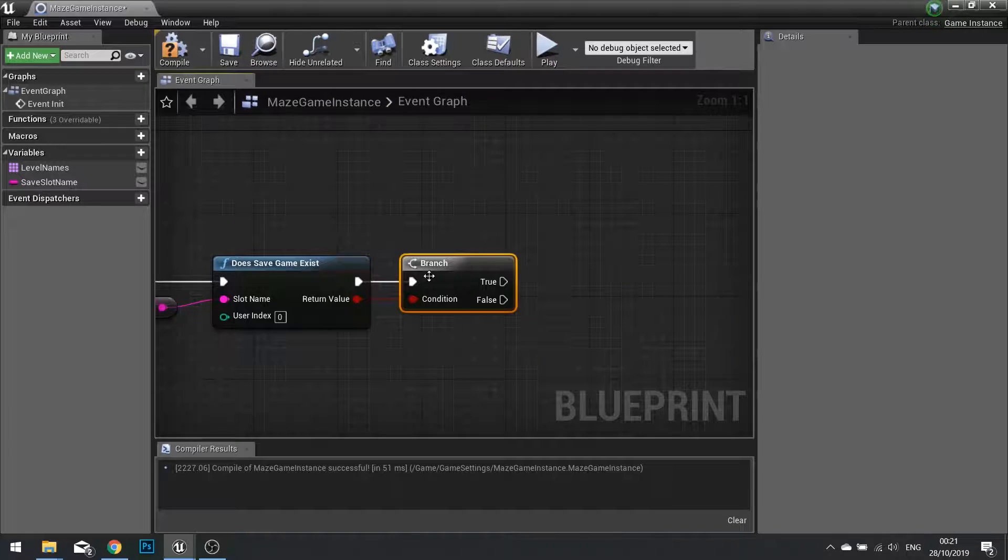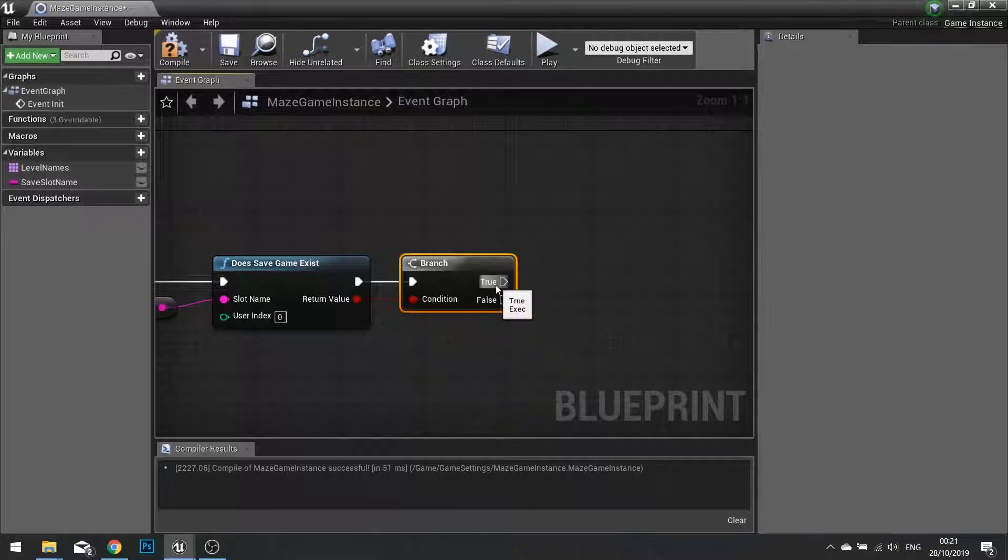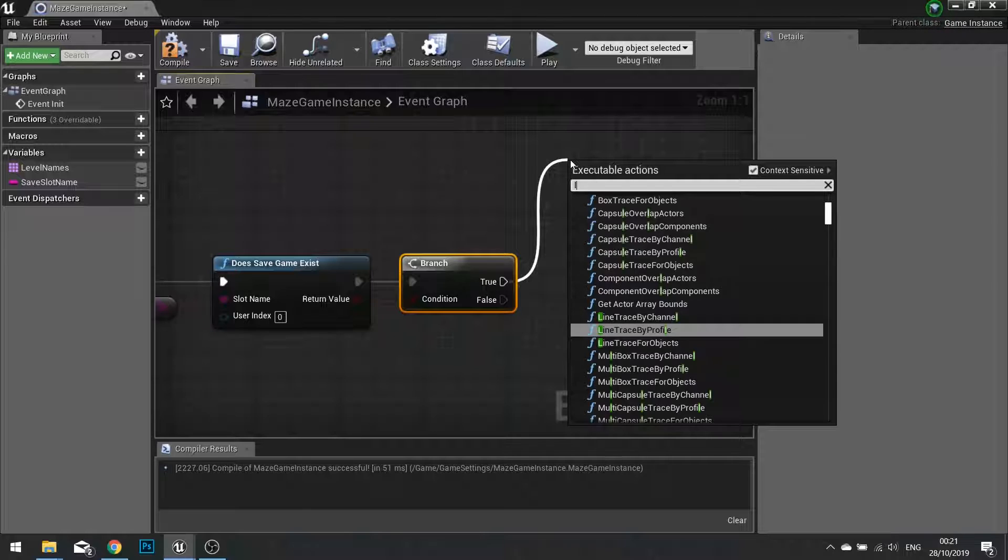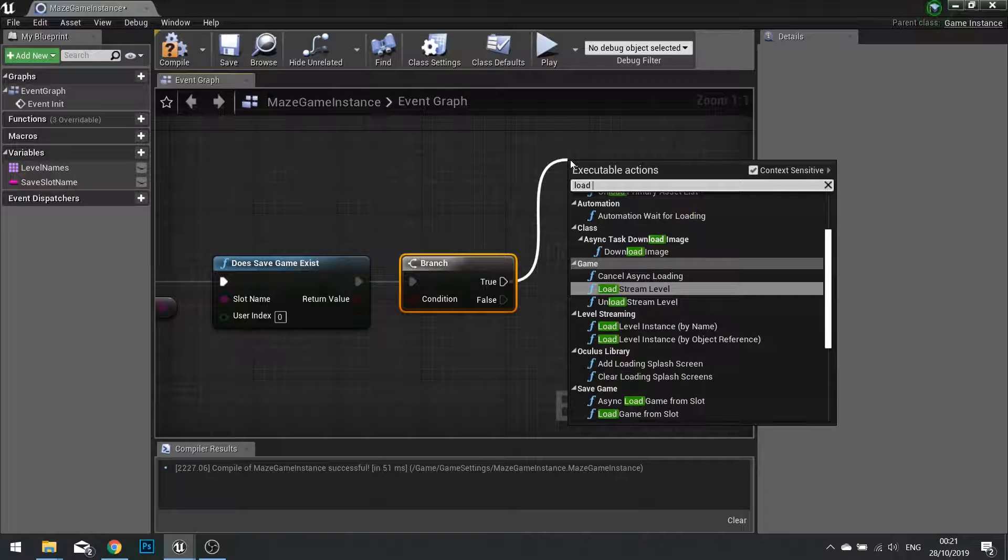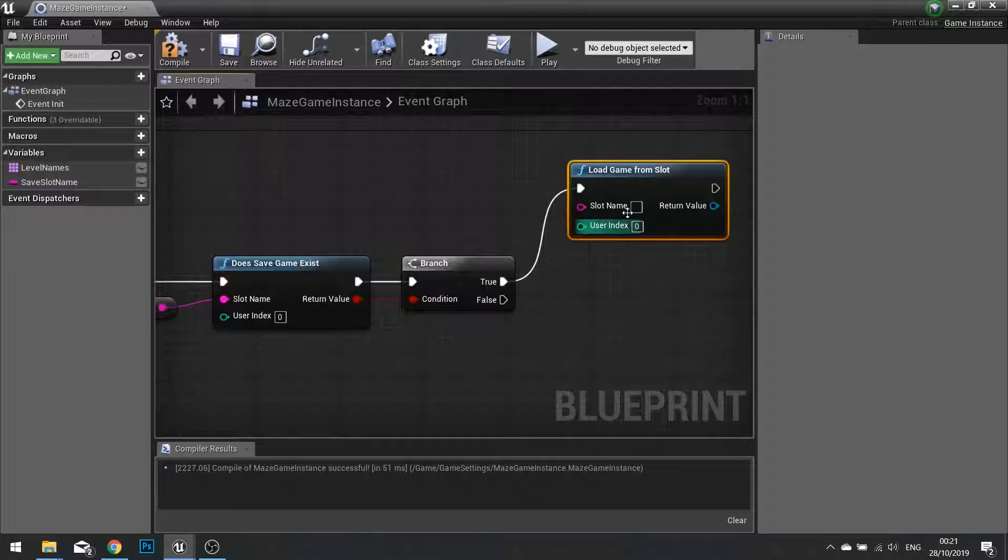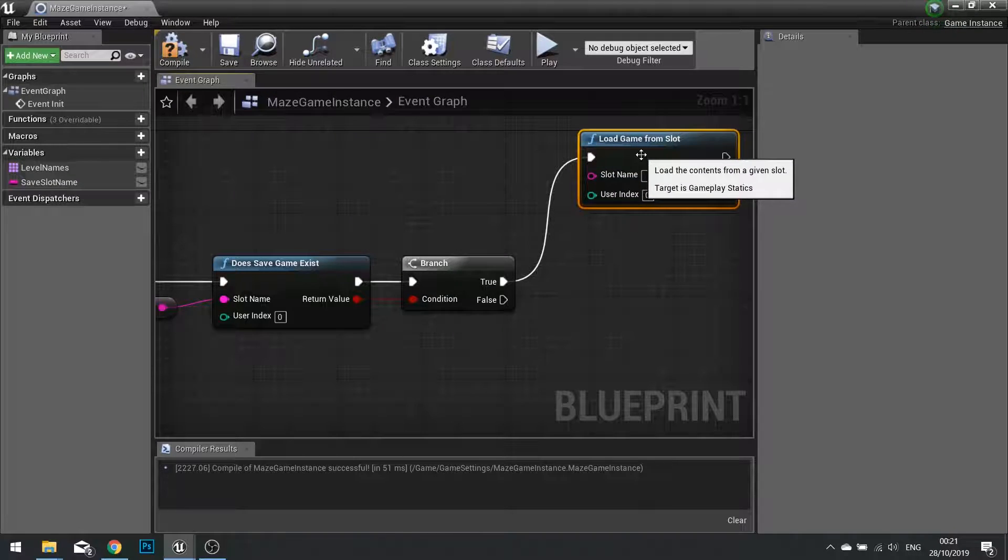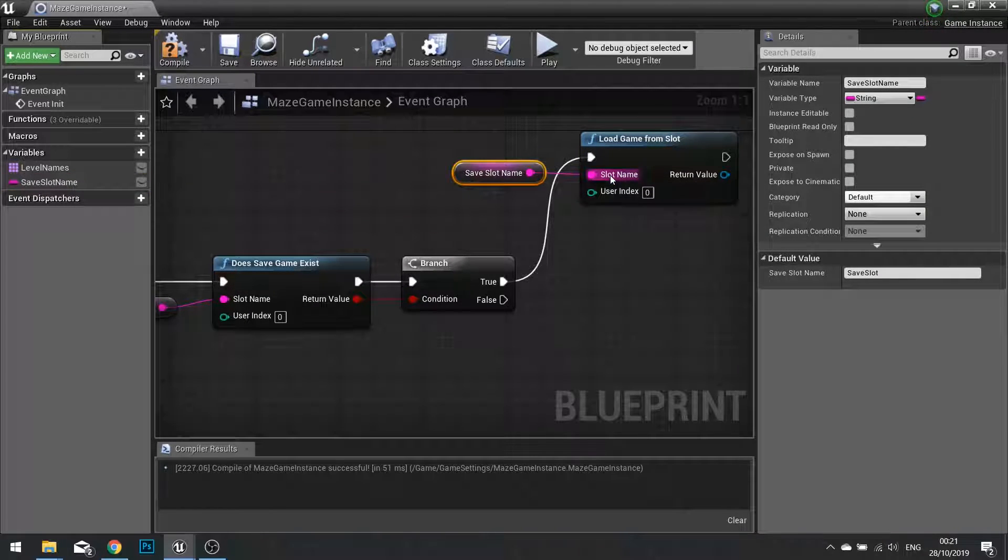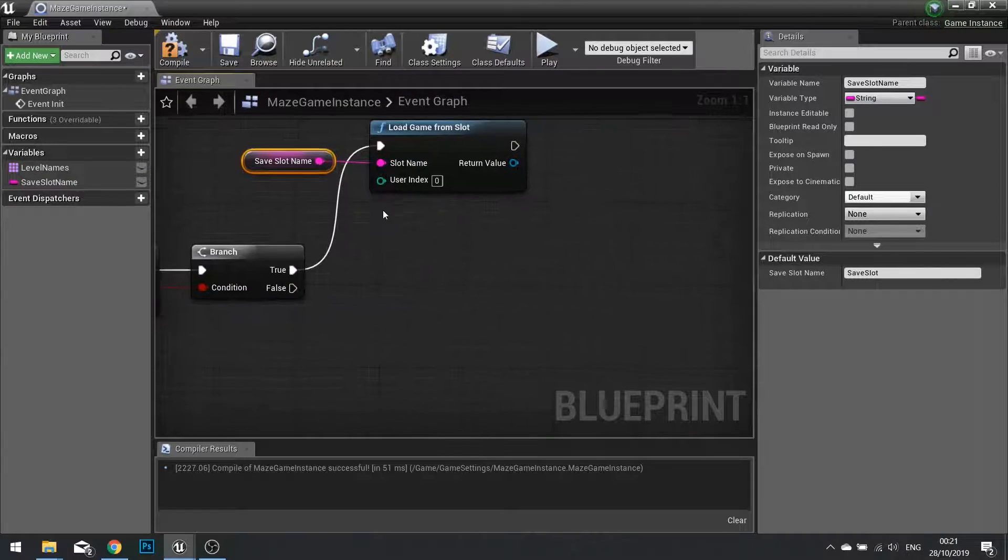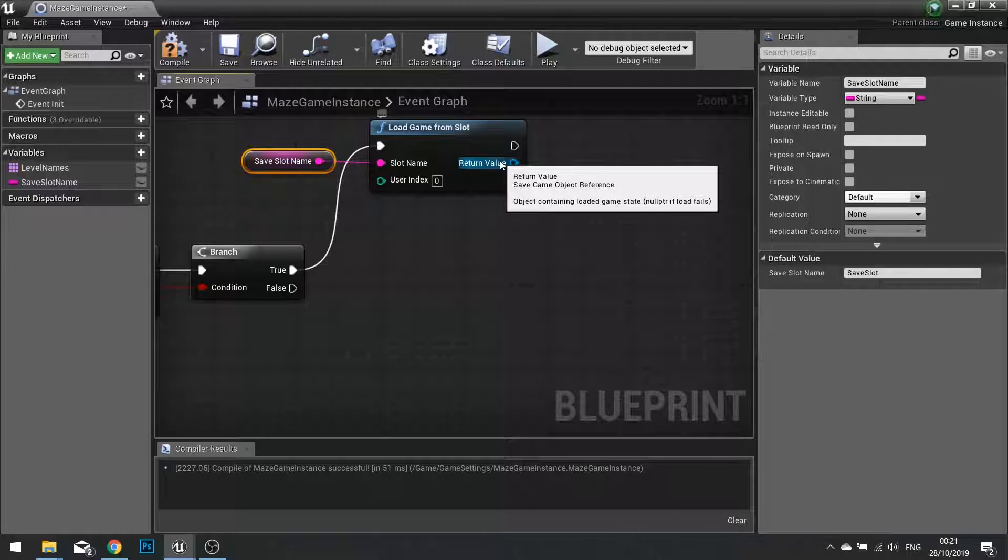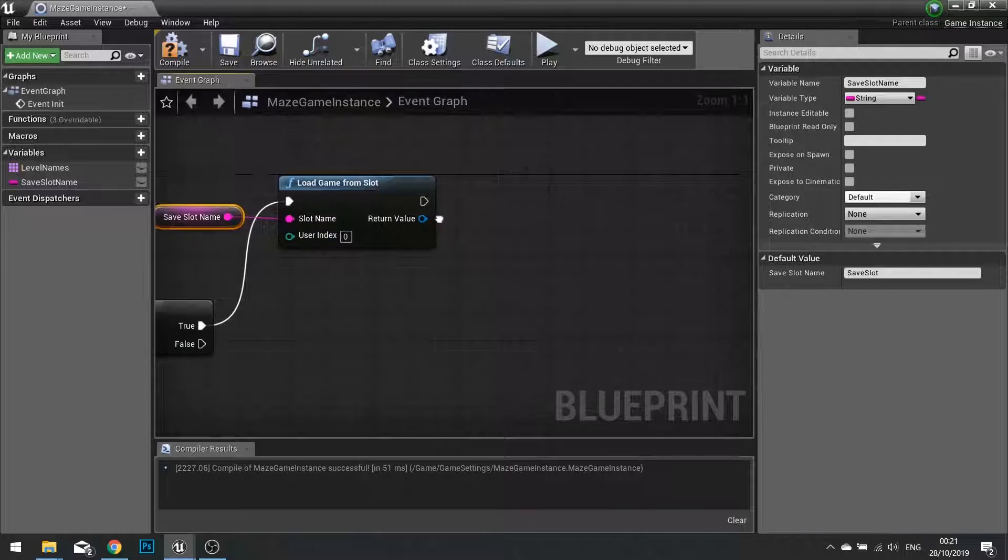If it's true, we want to load details of that save slot. So from true, we're going to go load game from slot. And the slot name is our slot name. And the return value here is our save game object reference.